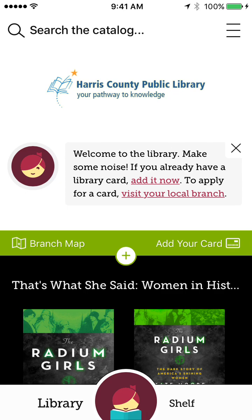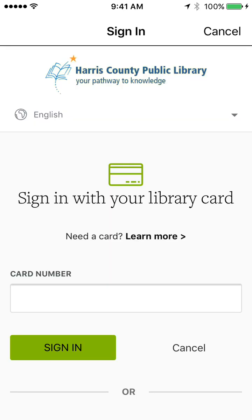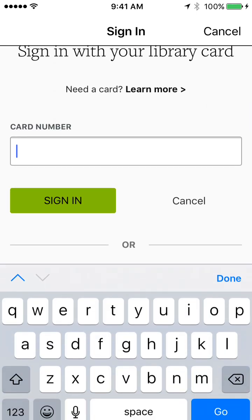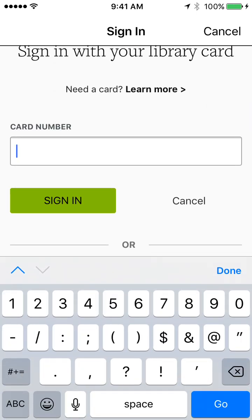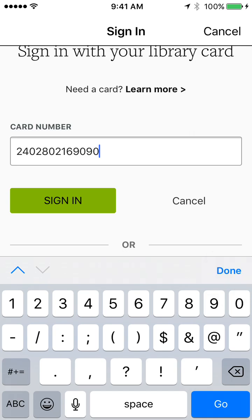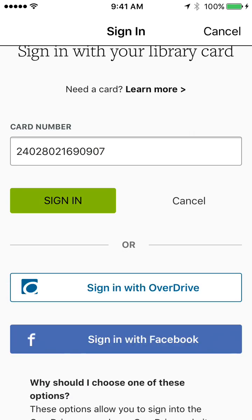So I'm going to go ahead and add my card. Now it's going to ask me to sign in, and you just put in your library card number. It's as simple as that. And I do know mine by heart because I work for the library. You hit sign in.